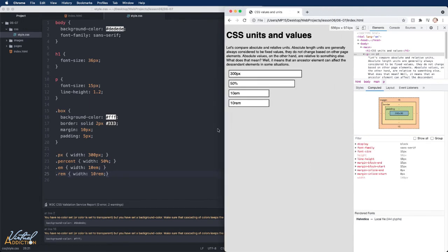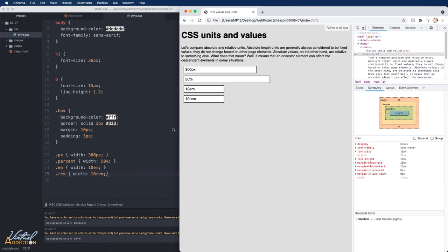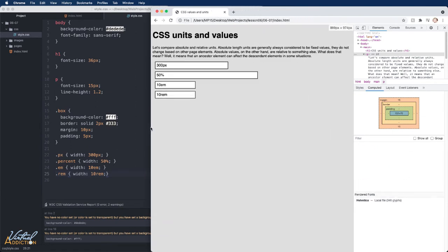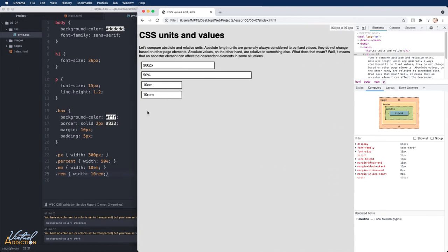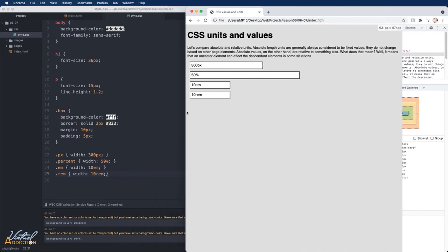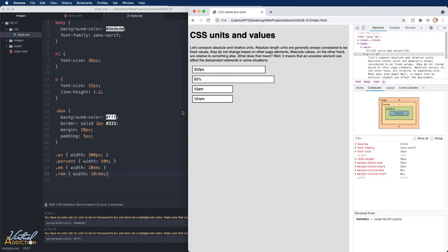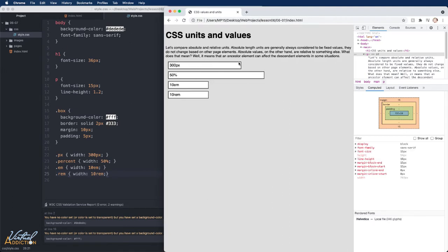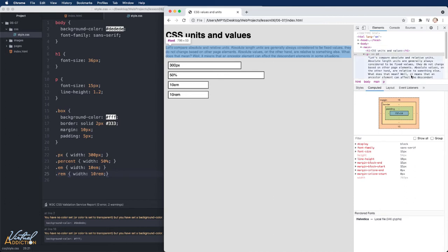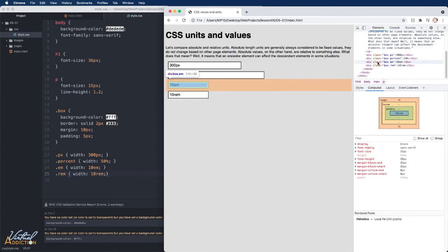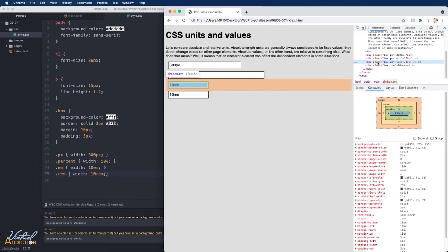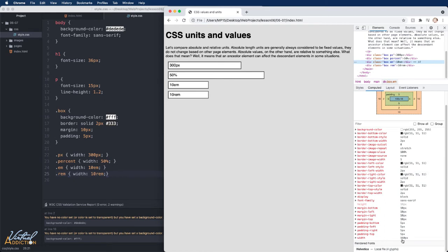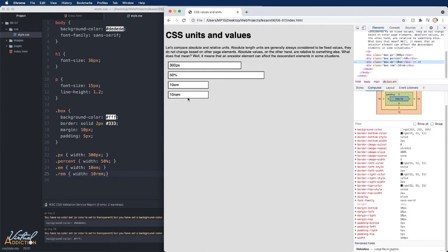If we go ahead and save our page and go to the browser and refresh, you can see that the size of the divs has now changed. And if I resize my page, you will see that the percent based width div is going to grow and or shrink depending on the size of the page. Our 300 pixel element is going to stay fixed. And the 10em and 10rem elements are going to appear identical currently. If we look at these elements and we go to the computed tab and we scroll down and find width, you can see that the width is currently set to 160 pixels.